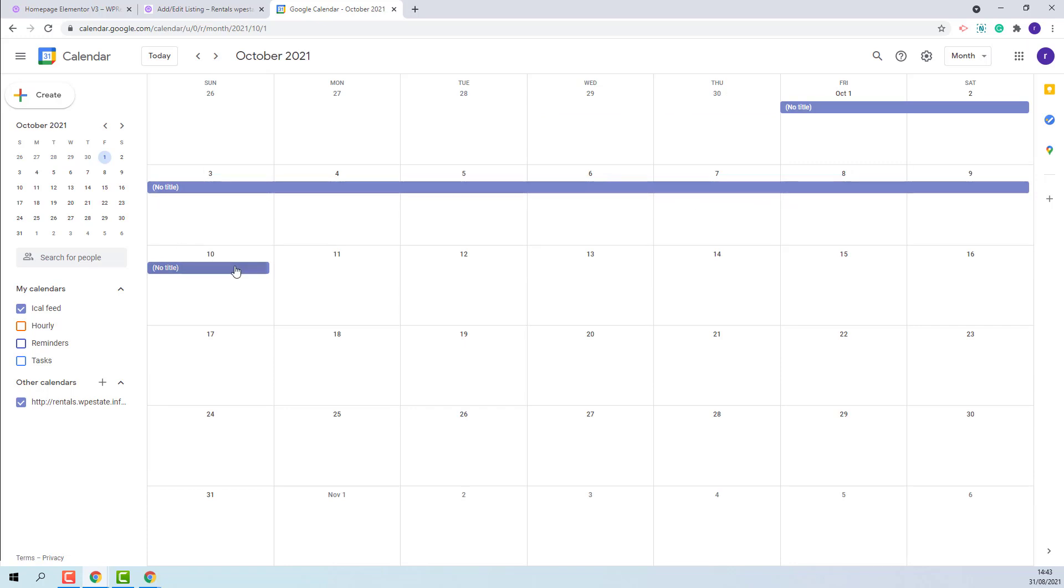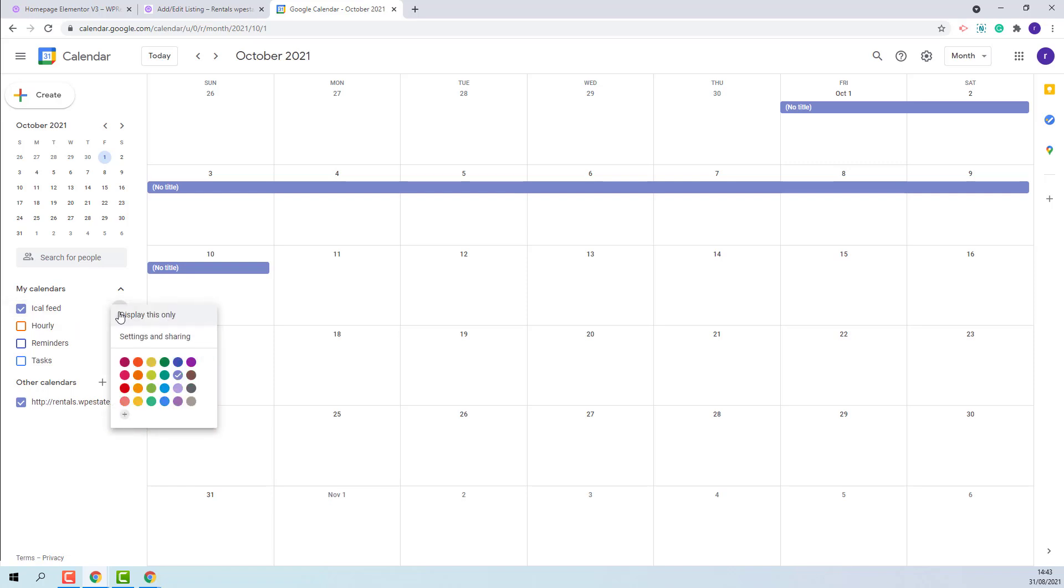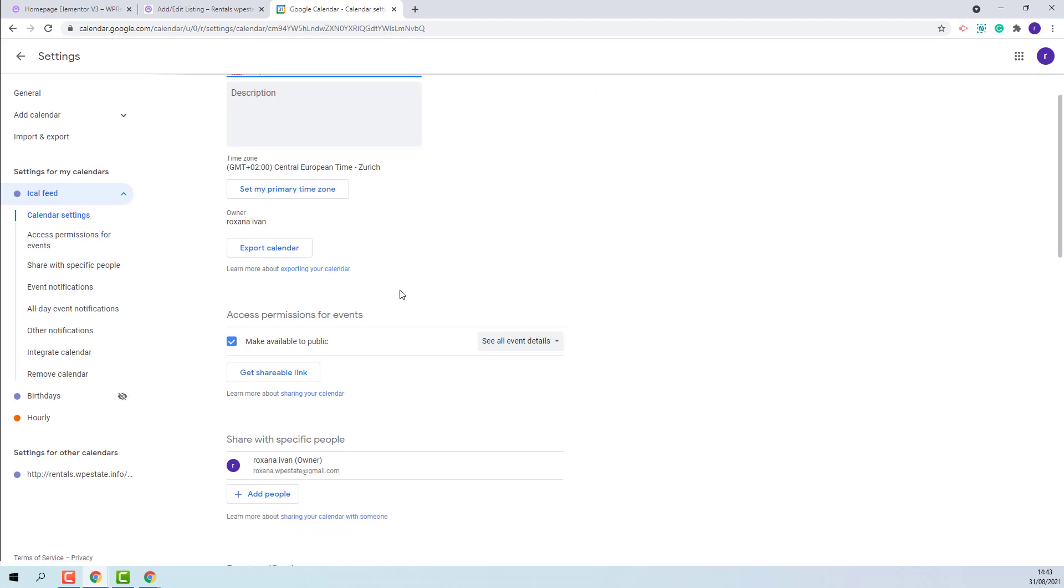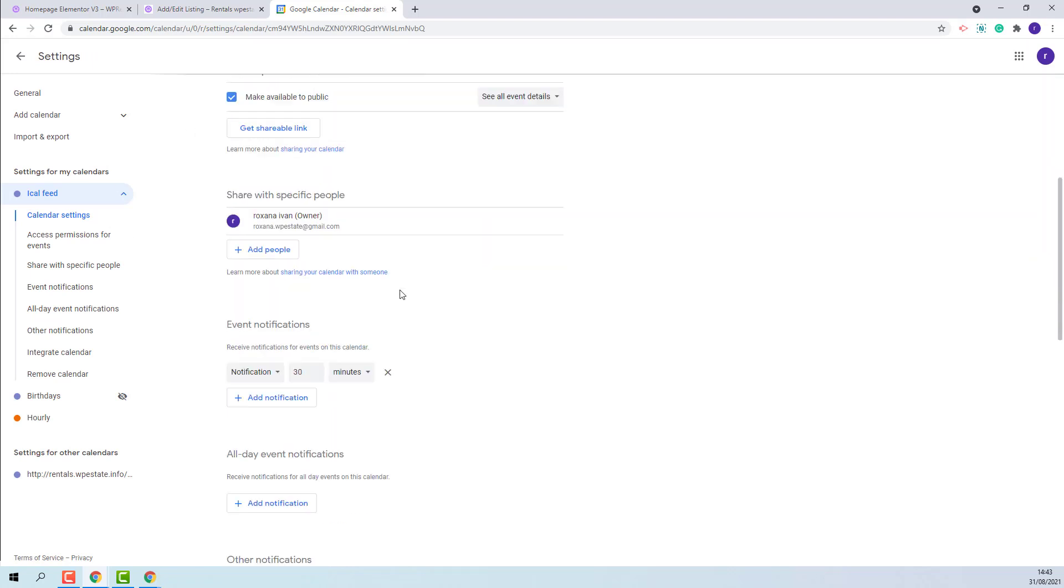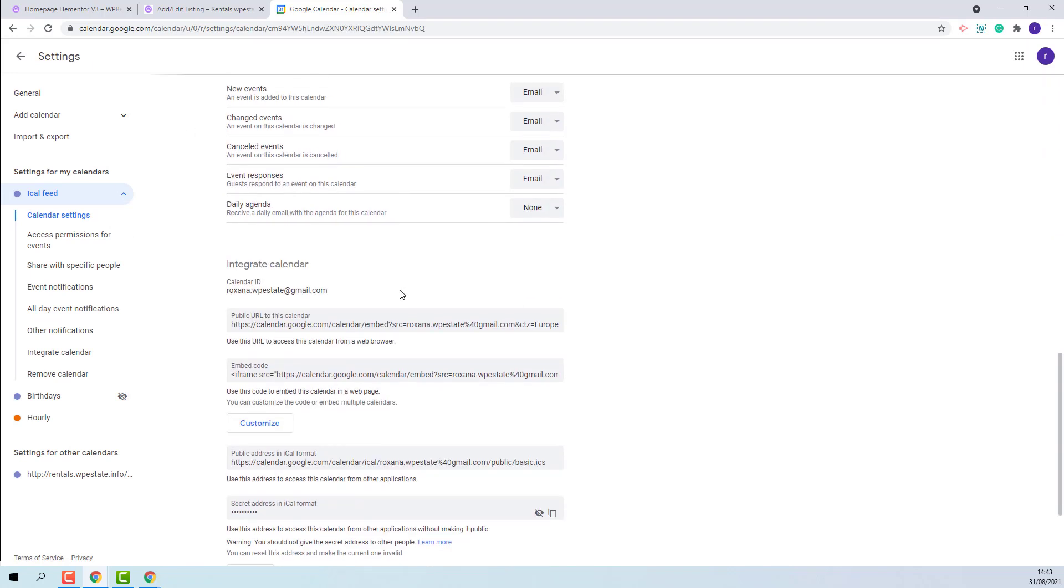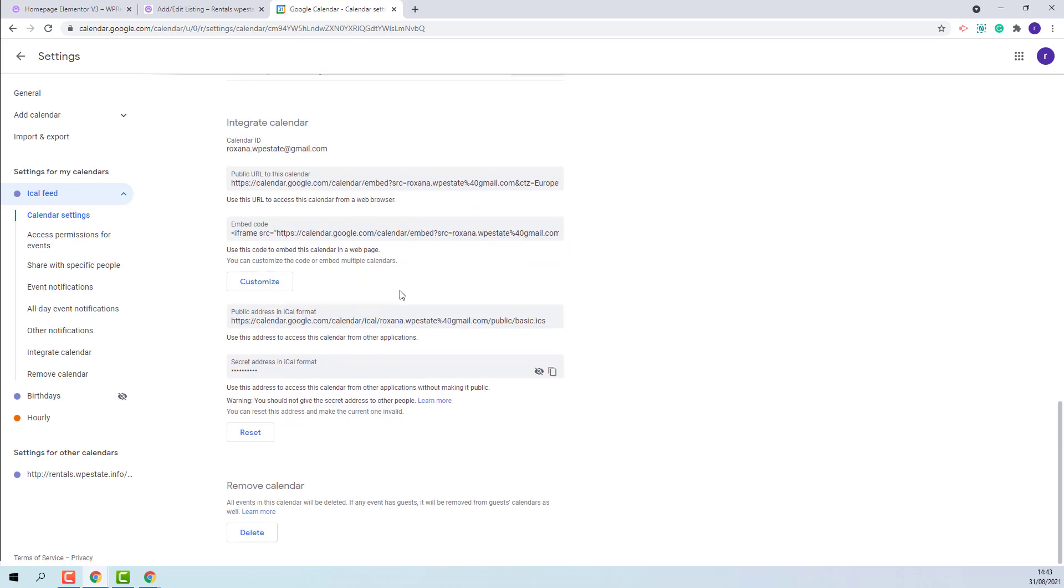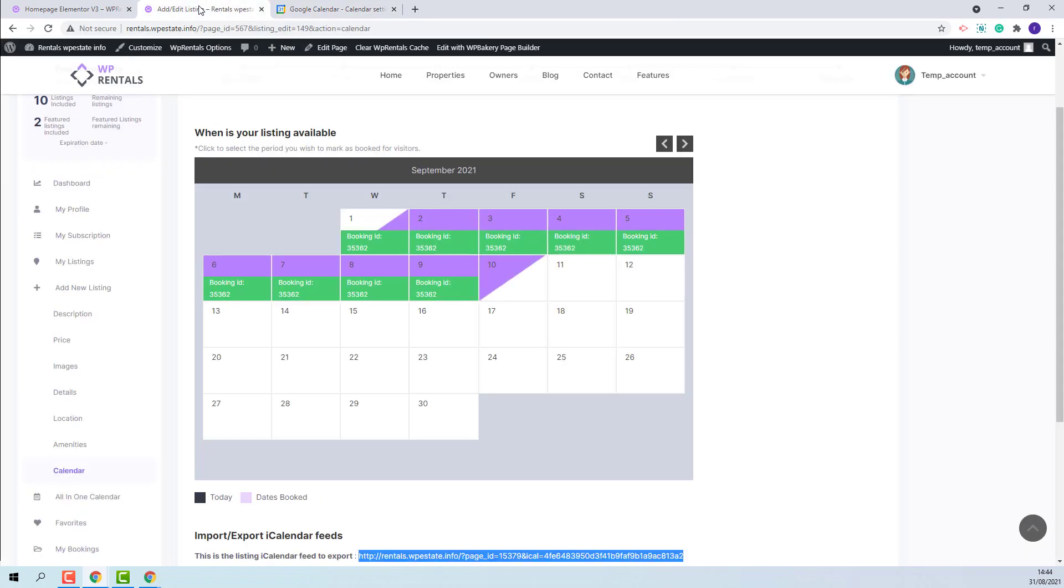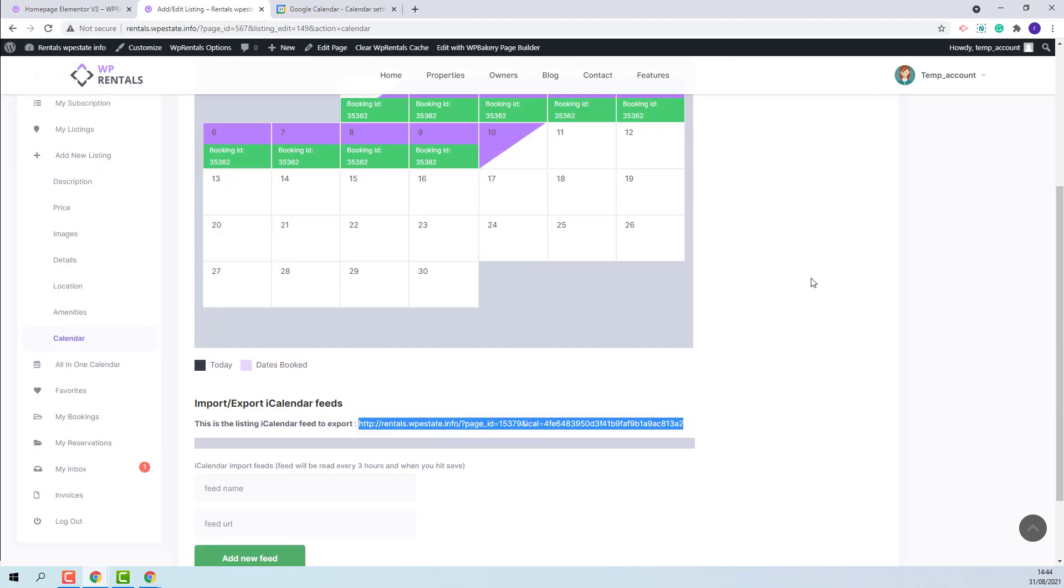These are the dates. I will copy the feed from Google Calendar. This is the link that I need to copy.